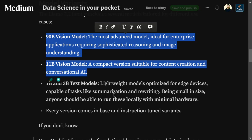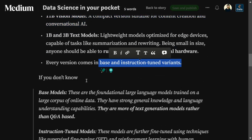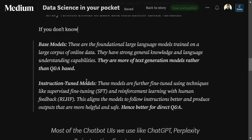Every model comes in a base as well as an instruction-tuned variant. A base model is basically a text generation model and is not ideal for Q&A. Most use cases you see — like ChatGPT or Perplexity — use the instruction-tuned versions of these base models. Instruction-tuned models are fine-tuned versions of the base models, making them better suited for Q&A tasks.